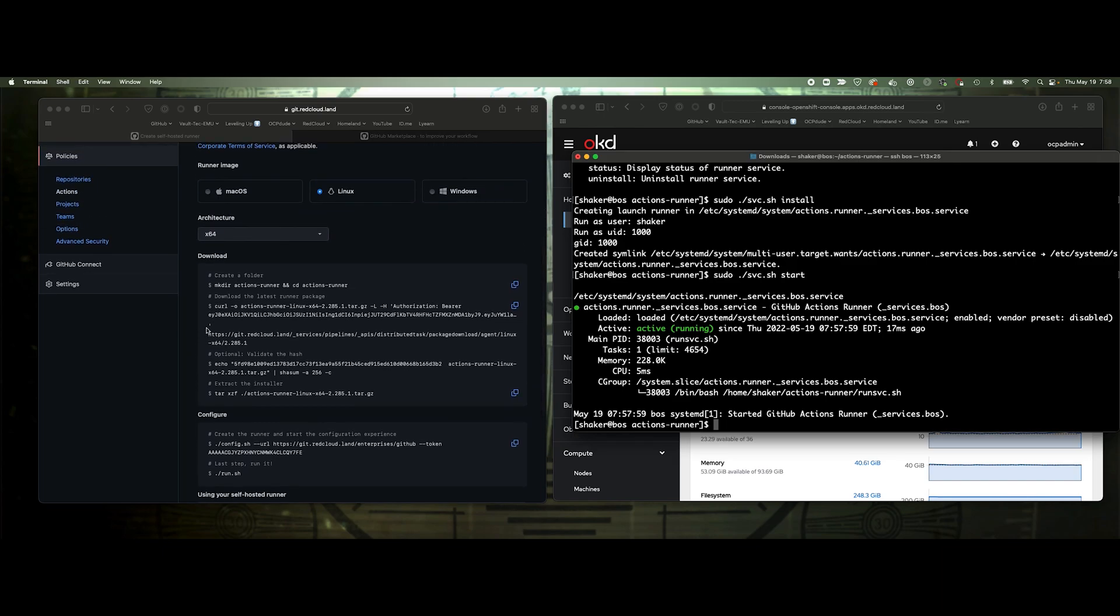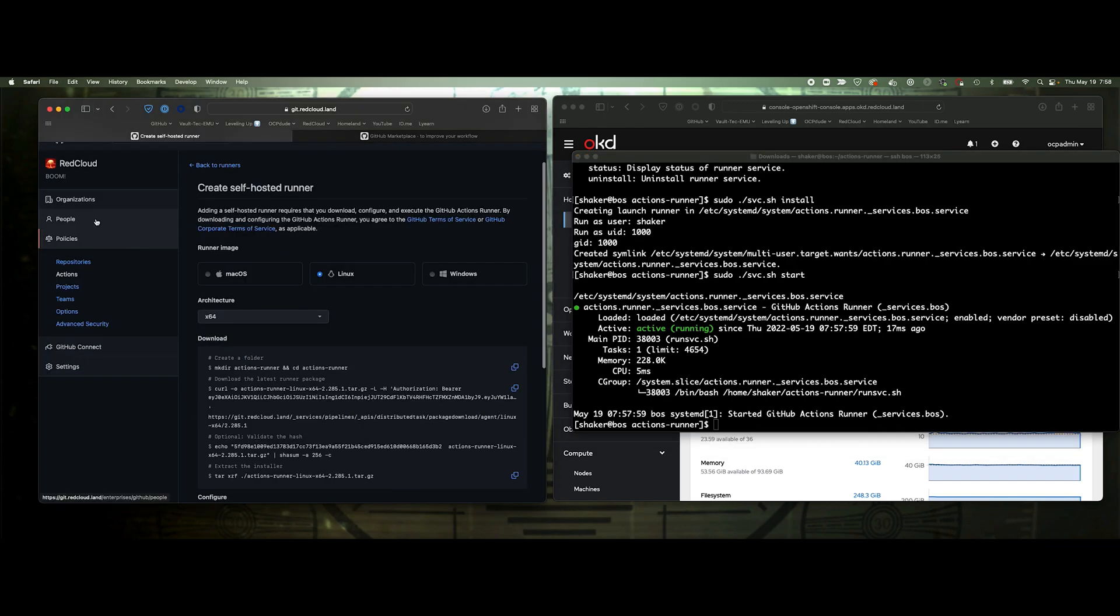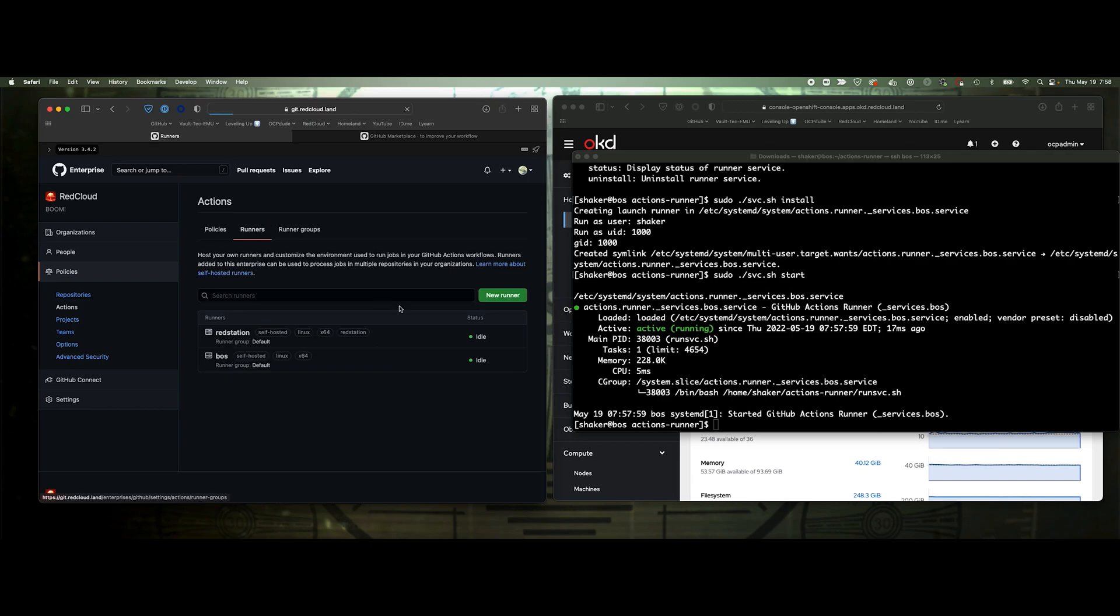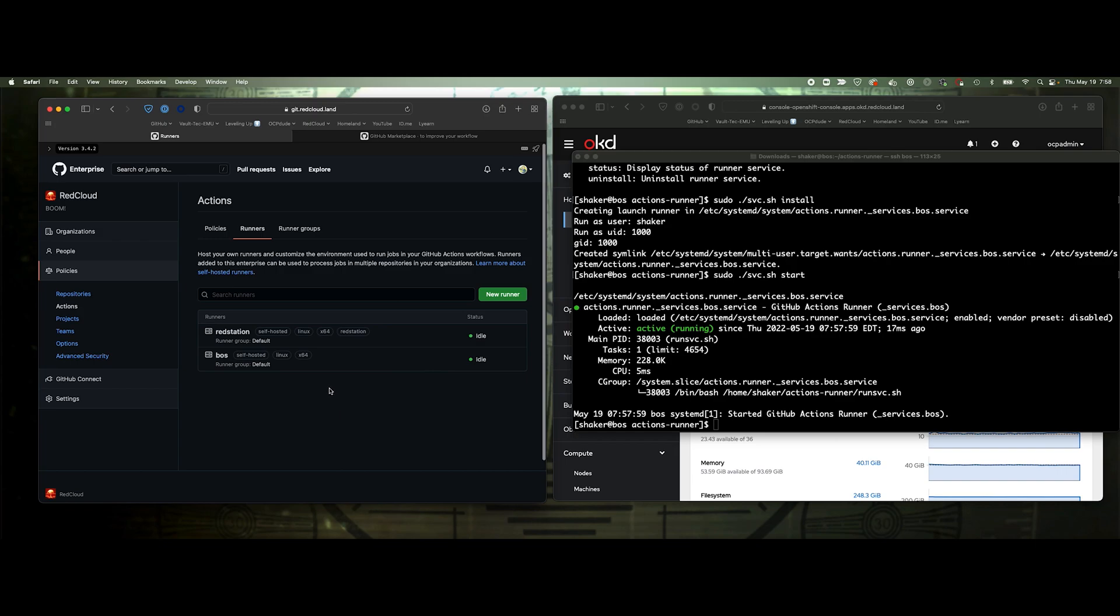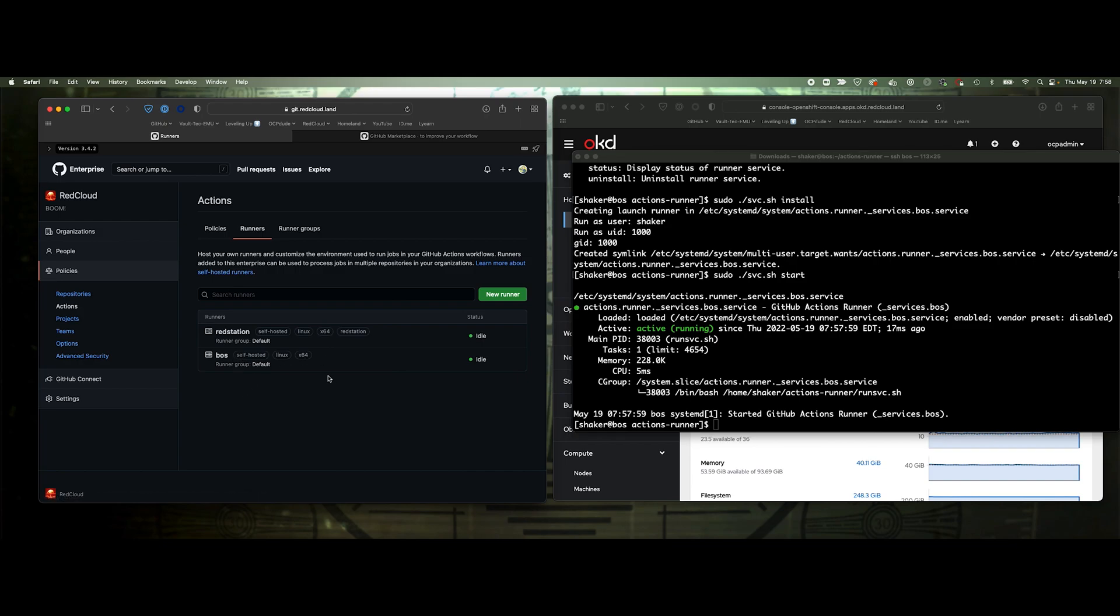The runners, when they make their connection, the Linux host is making the connection to the GitHub server. There's no firewalls I need to necessarily open on the runner side to make this connection. Let's take a look at our runners now. Here we have our two runners, Red Station and Boz. Because I didn't add Boz as a label, when I run an action, I just need to tag it as self-hosted and it'll pull Boz from here.